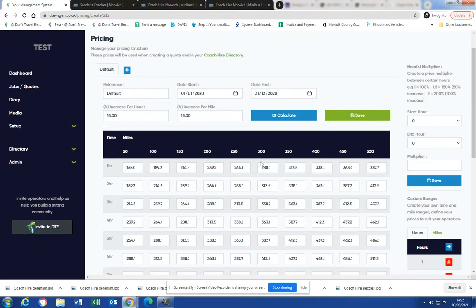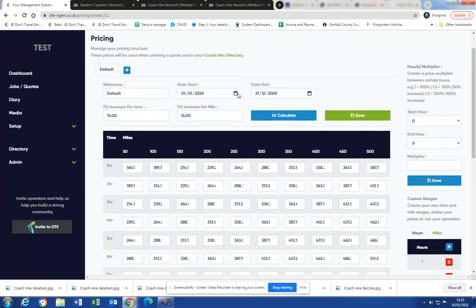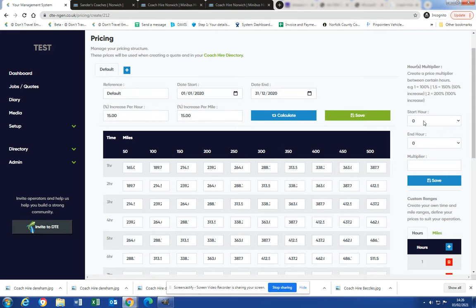Okay, now at a later date once you've set this up and you're happy that it's accurate, you can create other pricing times. So you might have a different pricing structure for June 1st to July 31st, maybe a different pricing structure January 1st to February 28th. And you can also have different prices for different times of the day.